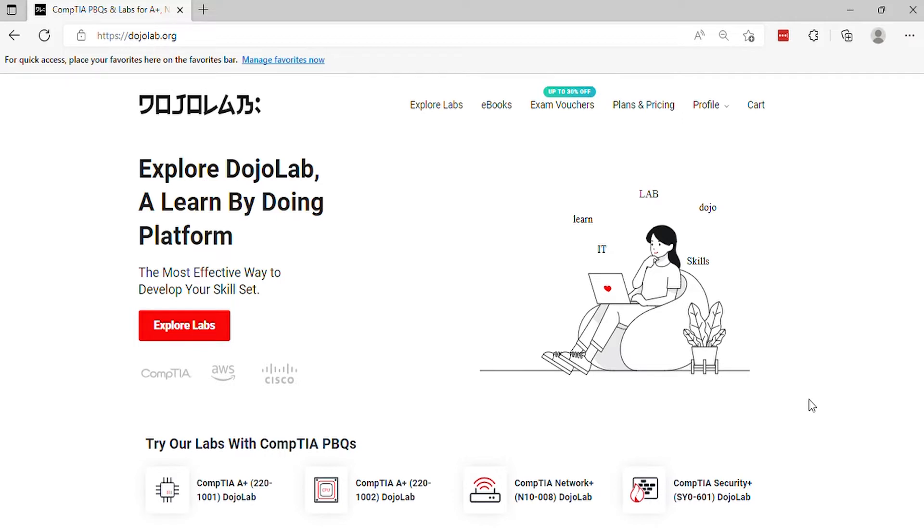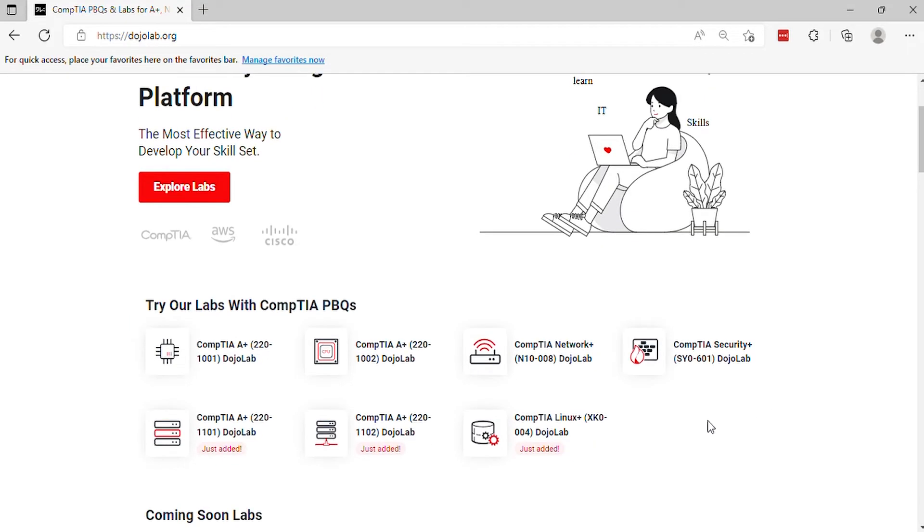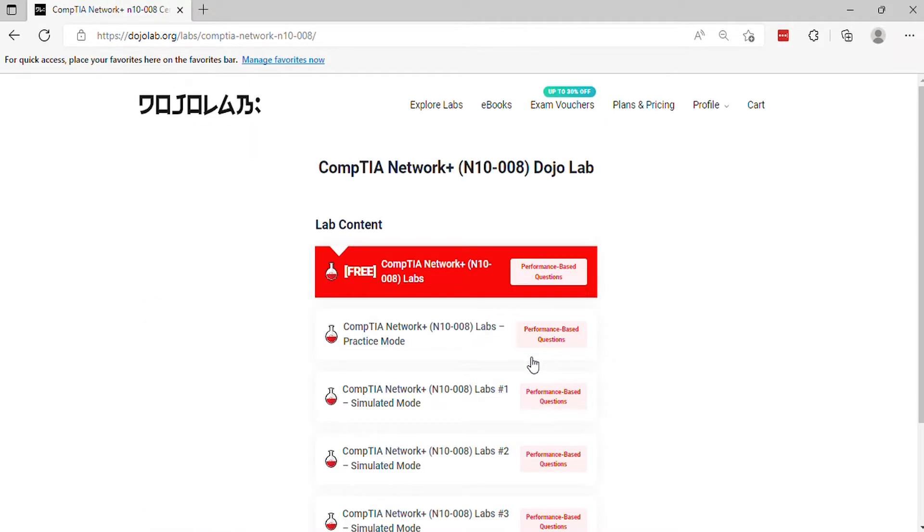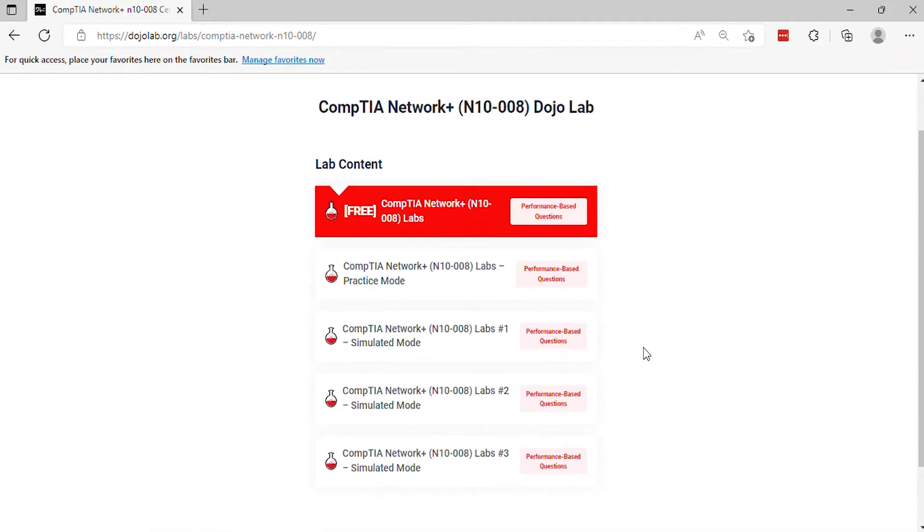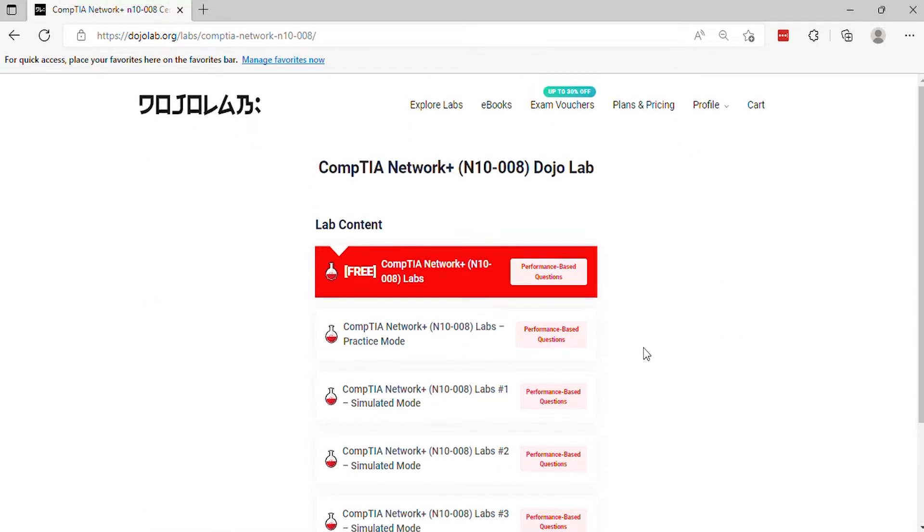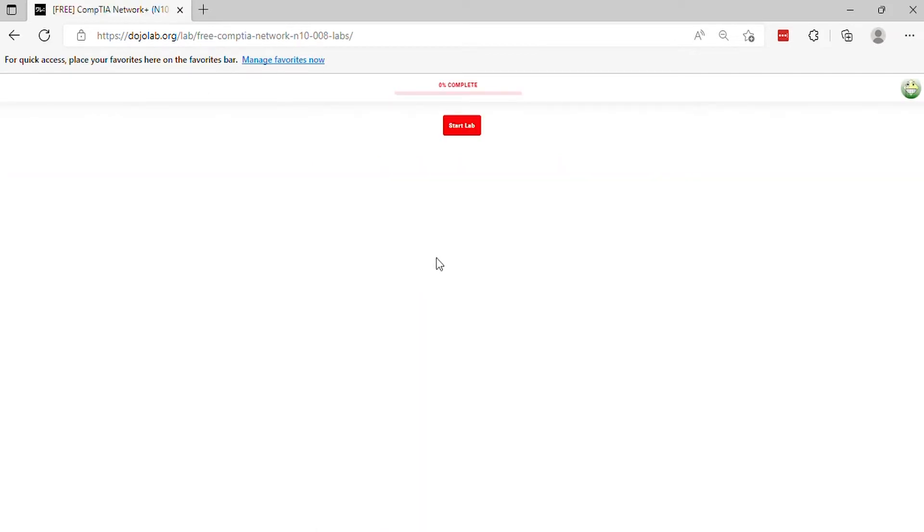Hello, in this video DojoLab presents CompTIA Network+ N10-008 practice exam questions. In this course, you will have an understanding and visualization of what the real exam looks like. Now, let's get started.